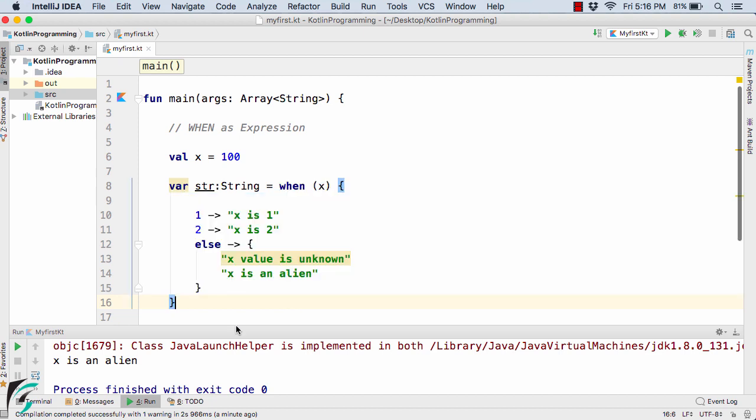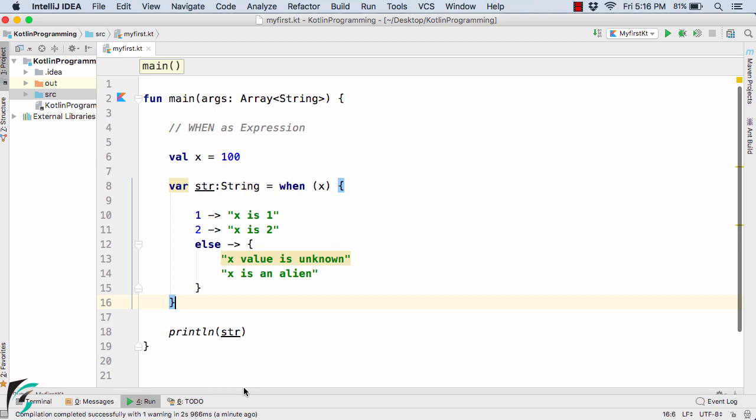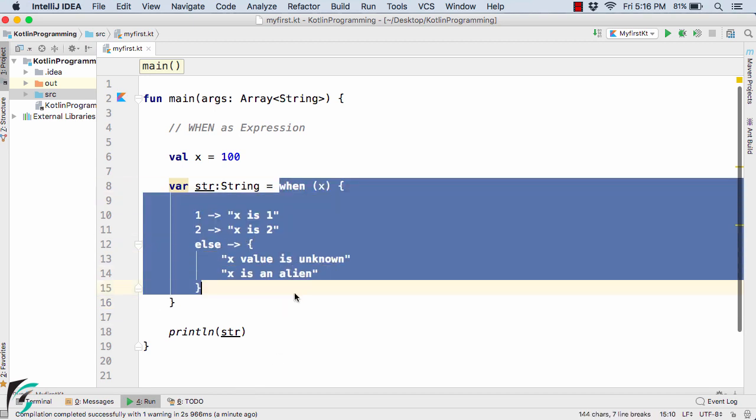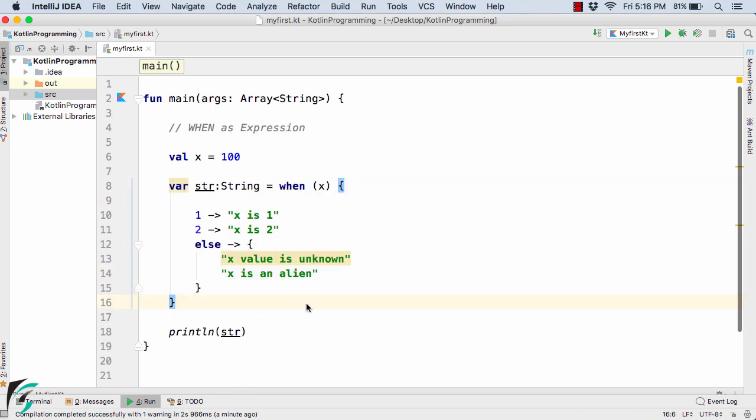This is all about using `when` as an expression — the `when` statement acts as an expression and returns a value. In future, forget about the switch-case statement and simply adapt to the `when` expression. Thanks for watching and have a good day.